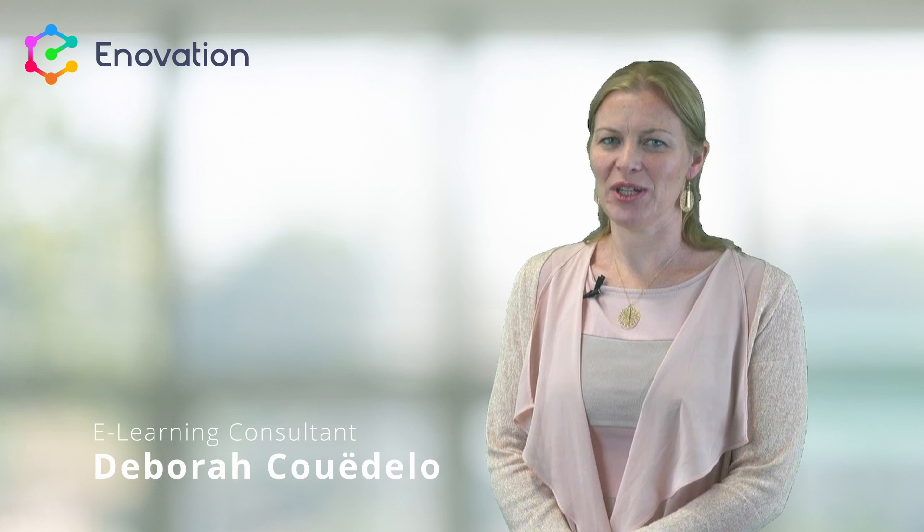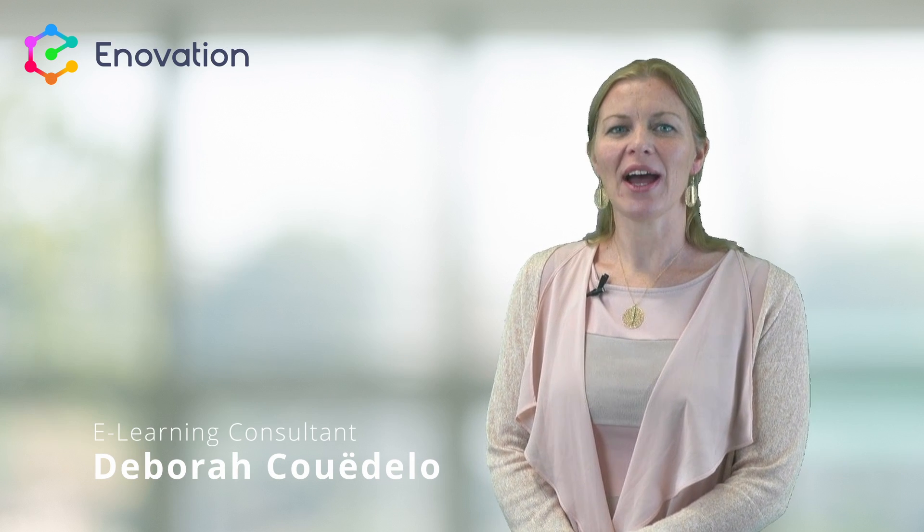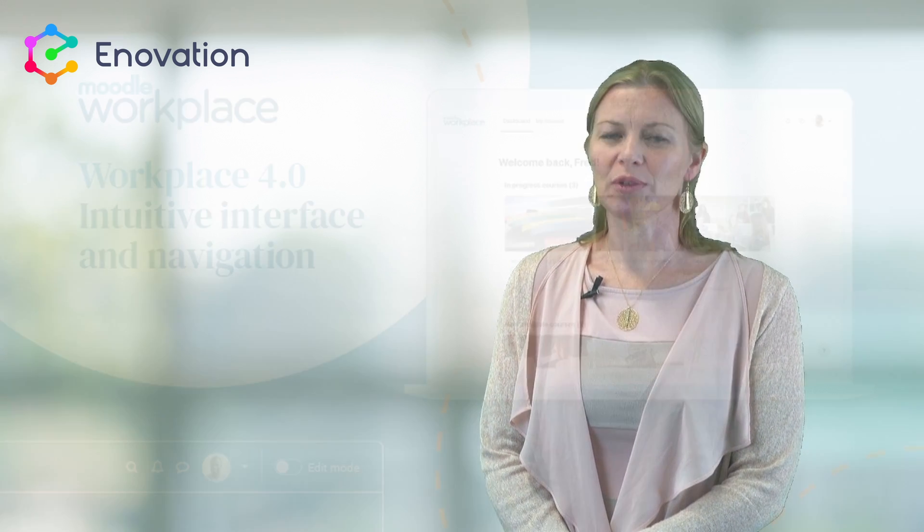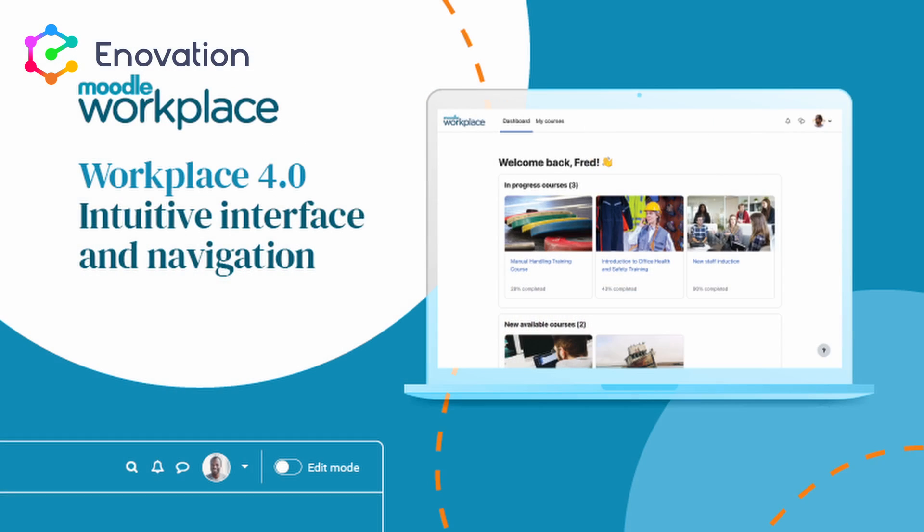Hello all, I'm Deborah Quagelow and I'm an e-learning consultant with Ennovation. I have a particular interest in creating great user experiences, so the new look Moodle Workplace 4.0 is very exciting to see.